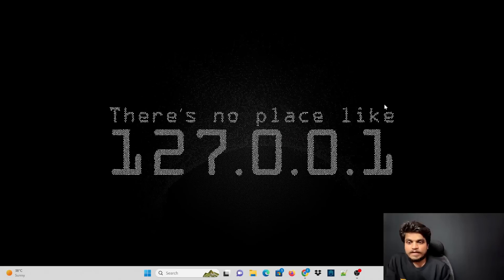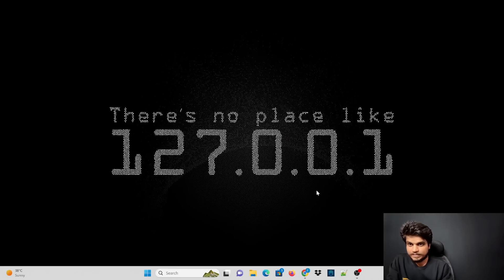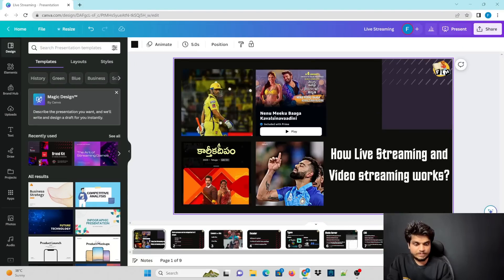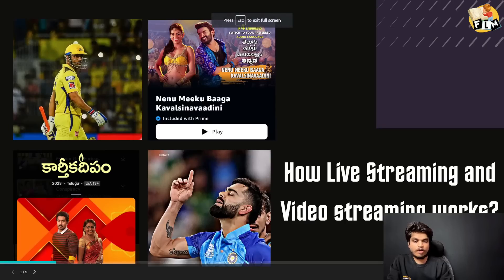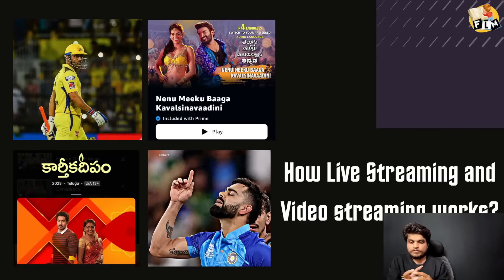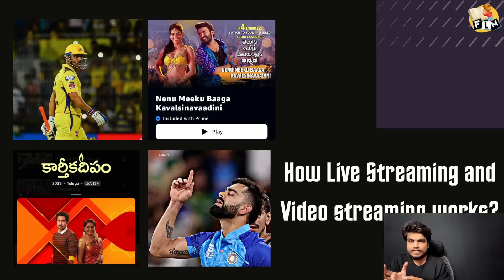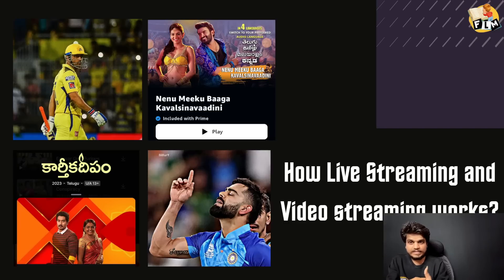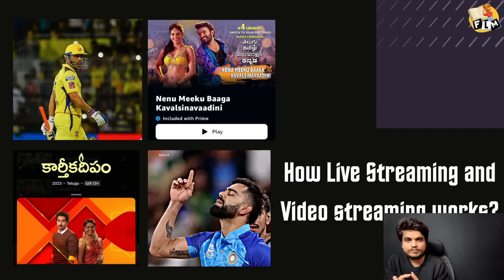Hi guys, this is Sai Kumar and welcome to Friendless Media. Today we are going to discuss about how live streaming works and how video streaming works — that includes watching IPL matches, World Cup matches, Netflix, Z5, Hotstar serials, and cinema.